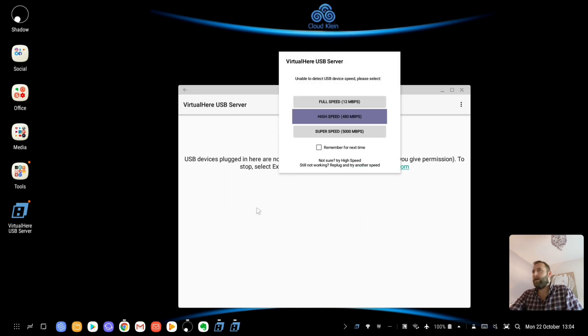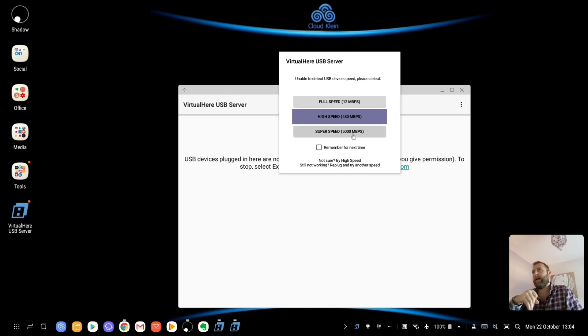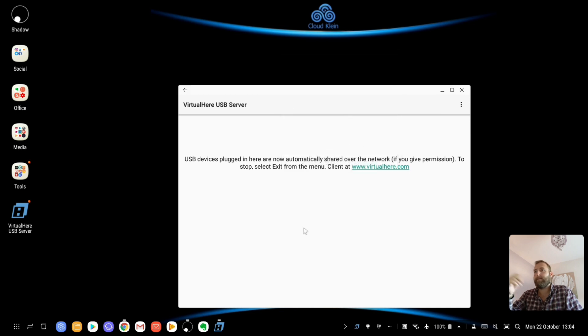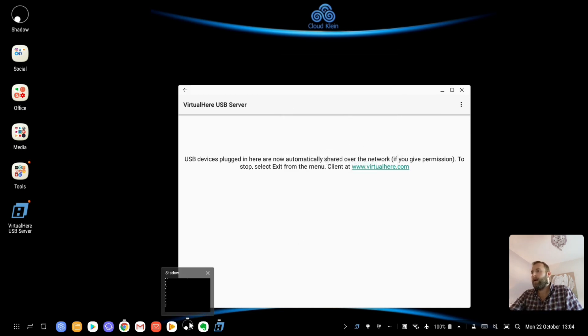OK. So, and now it's asking, unable to detect USB device speed. Please select. I don't know what this means. I'm just going to go with the highest speed there is. OK.